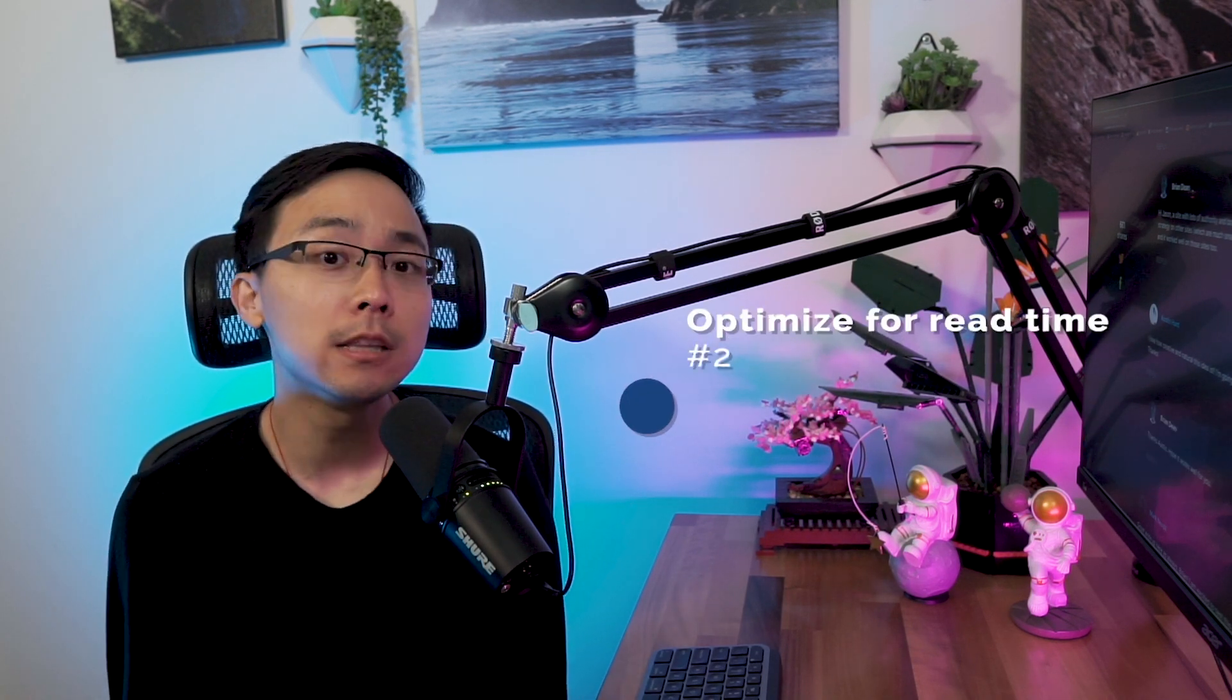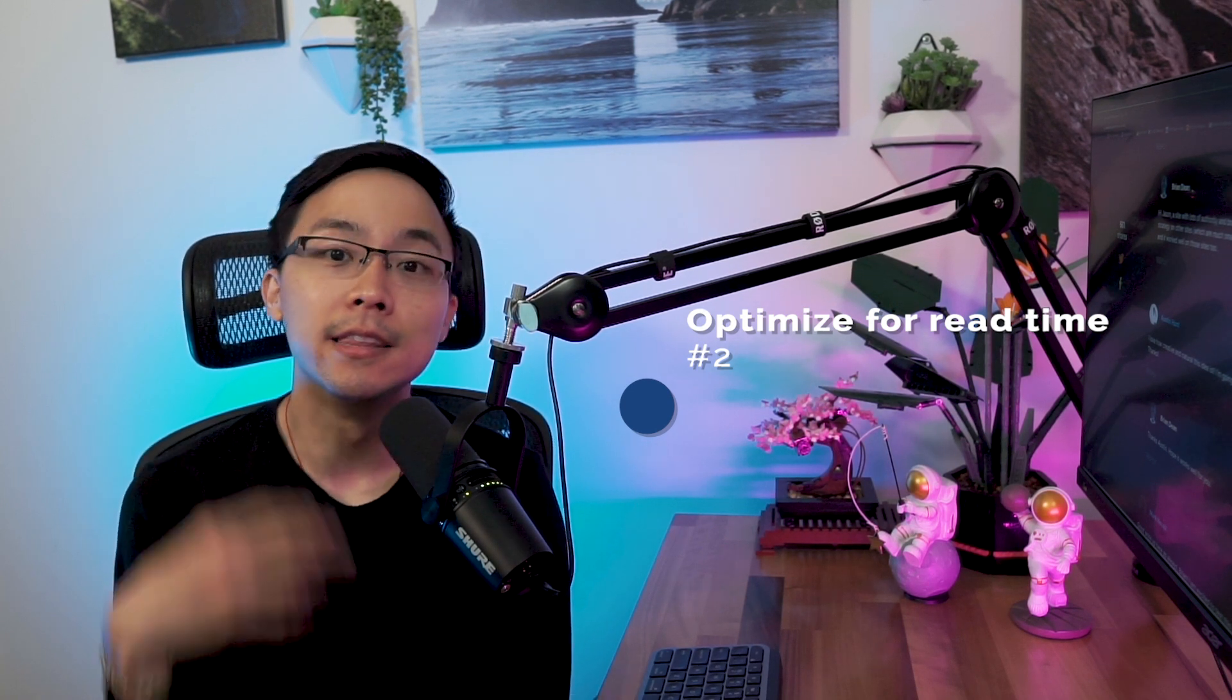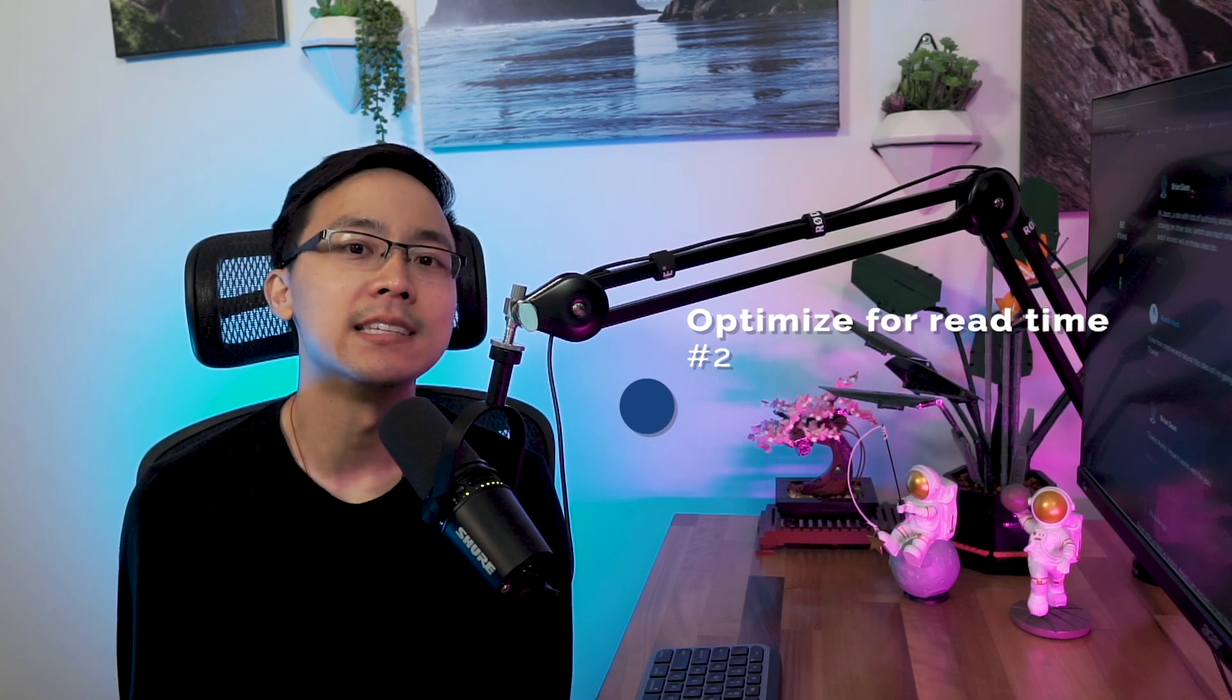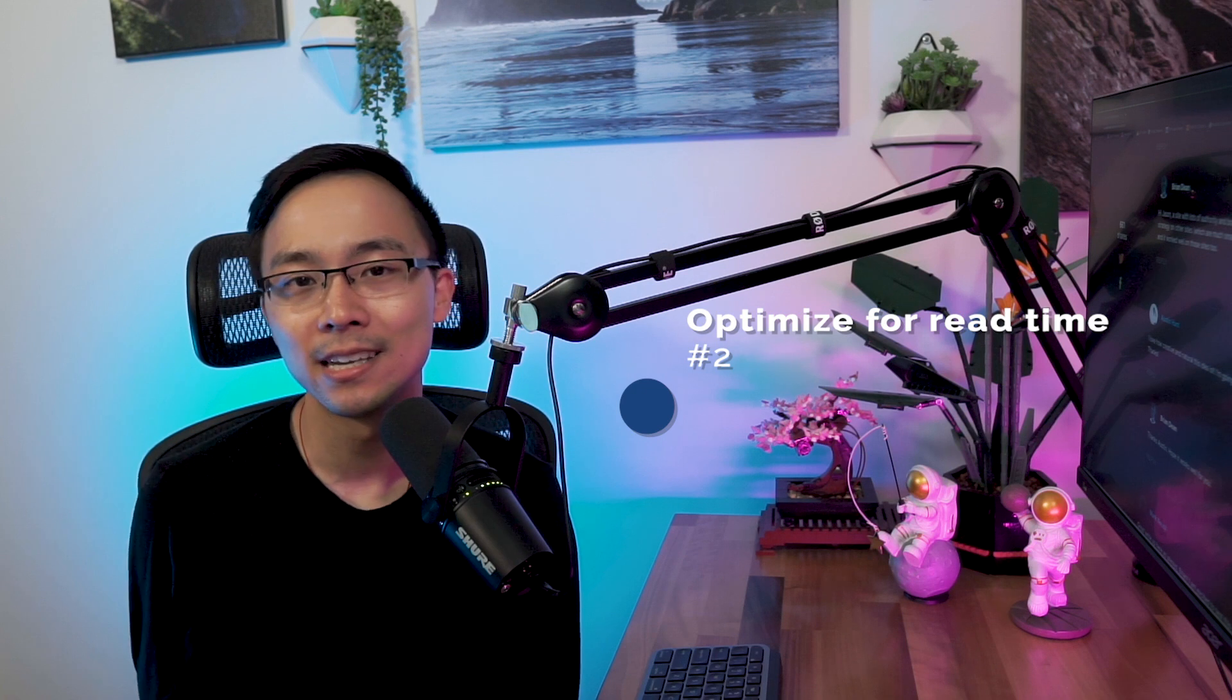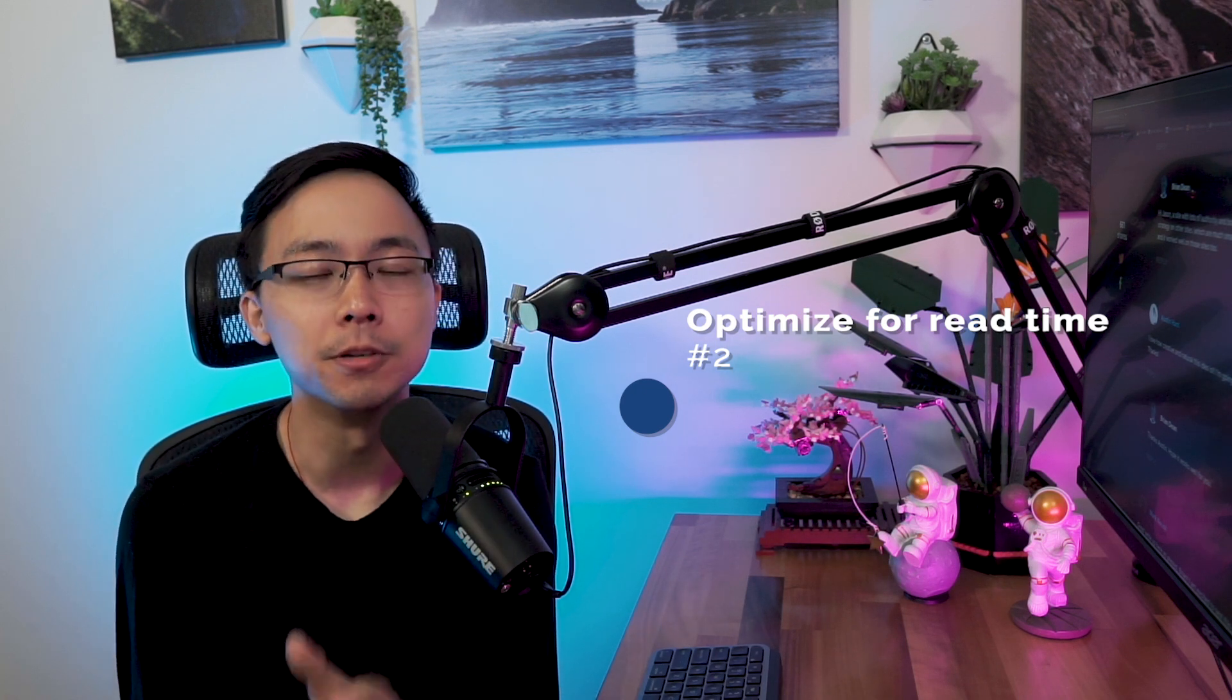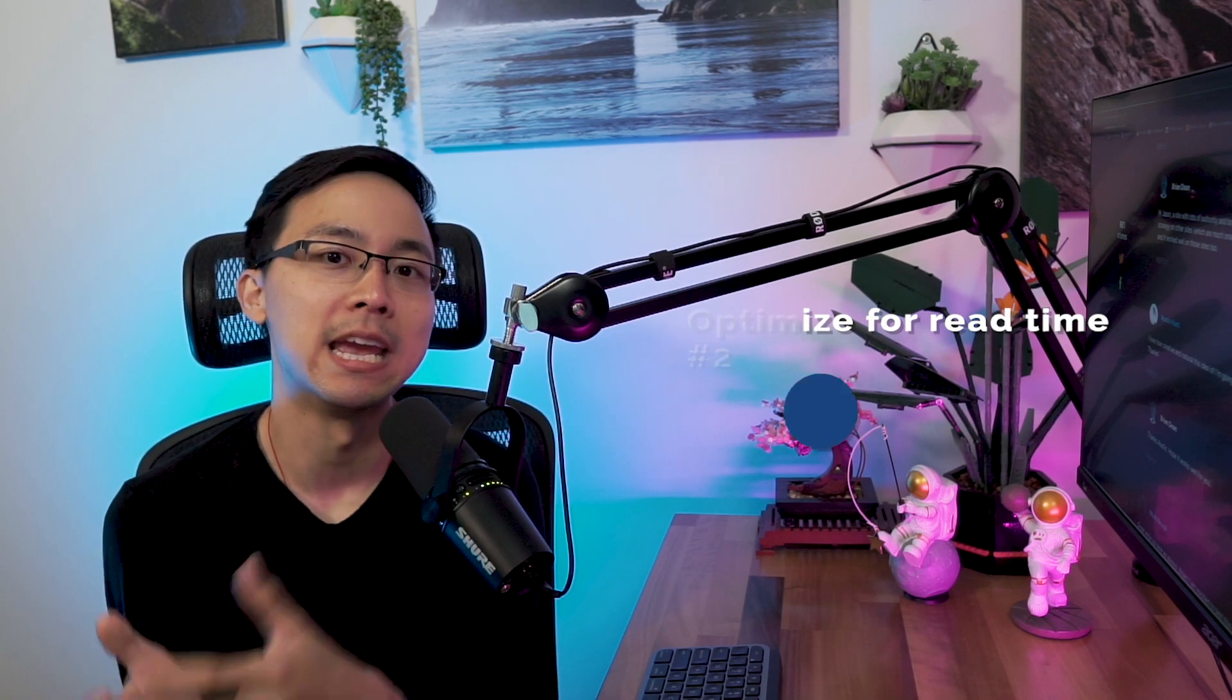The second thing that you'll notice is that he really looks to optimize for read time. It's all about showing that this content is valuable to Google. So the way he does that is he provides really short paragraphs as well as visual breaks for his content on a very regular basis. It doesn't take long for you to see some other visual to break up things and then show a point that he may have explained.